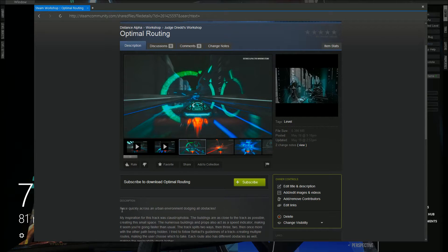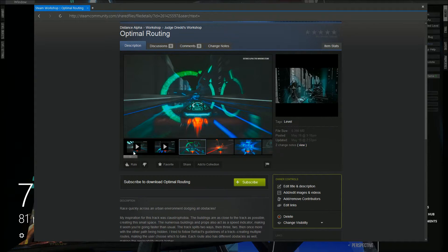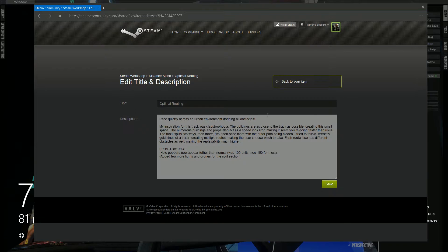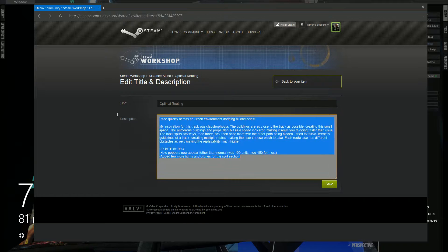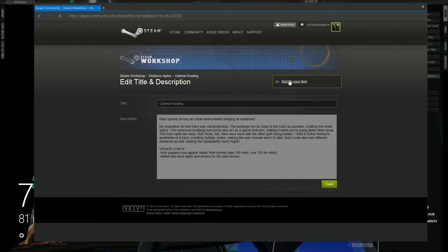You can obviously edit the title and description of it, all this. Let's go back.